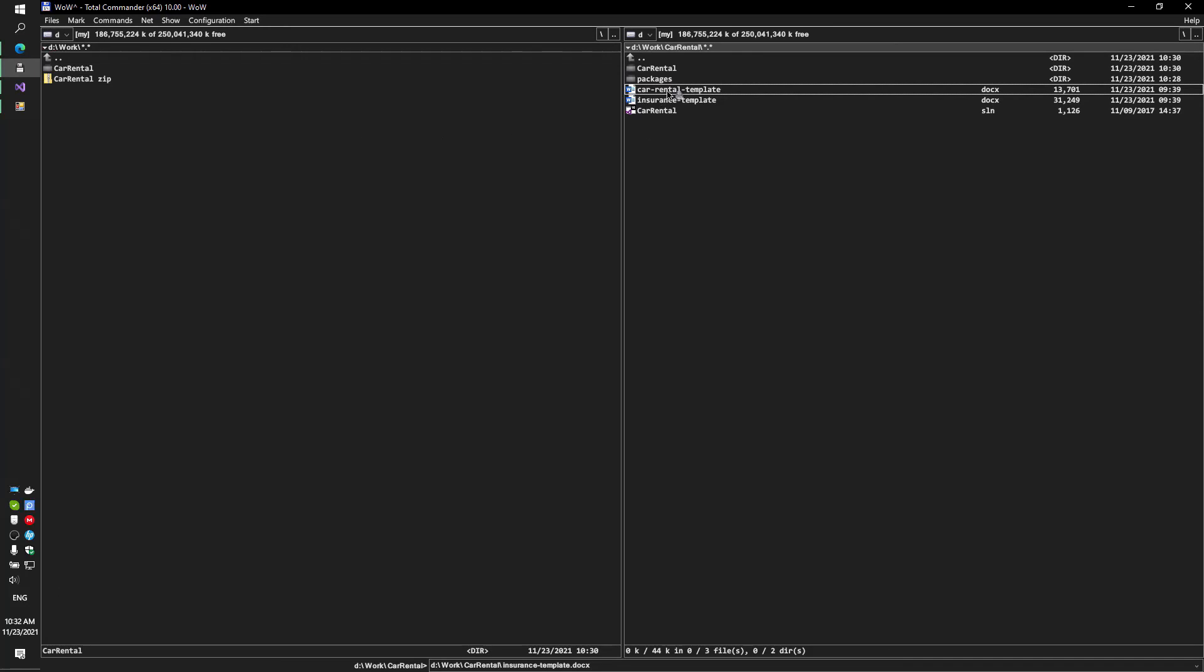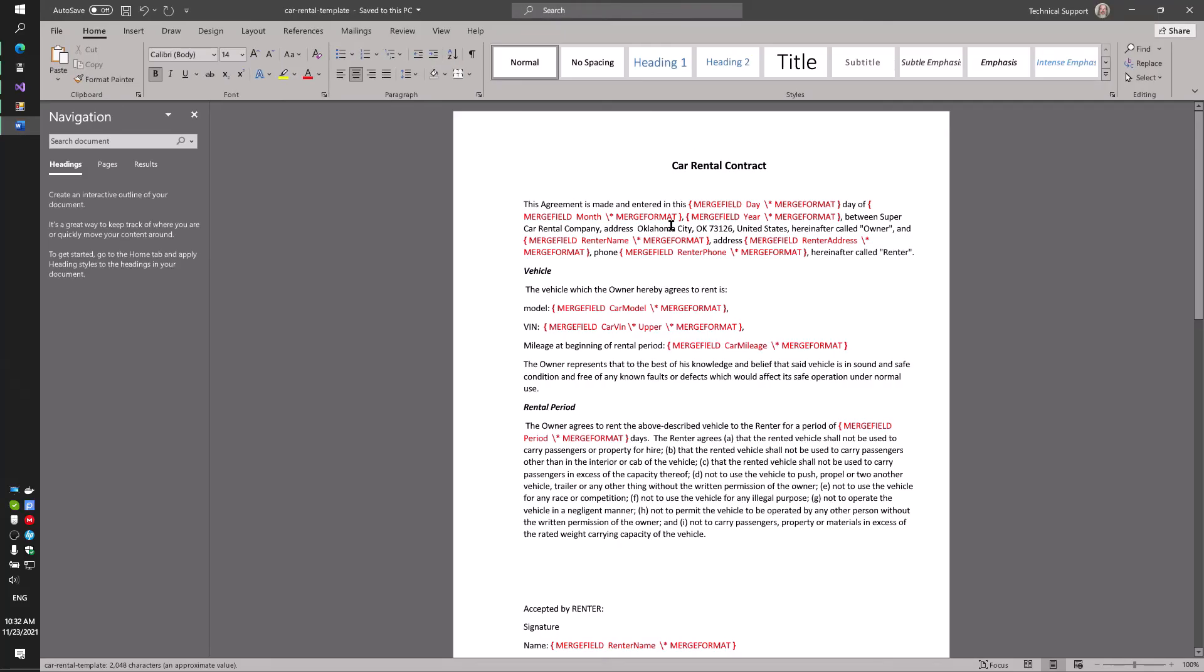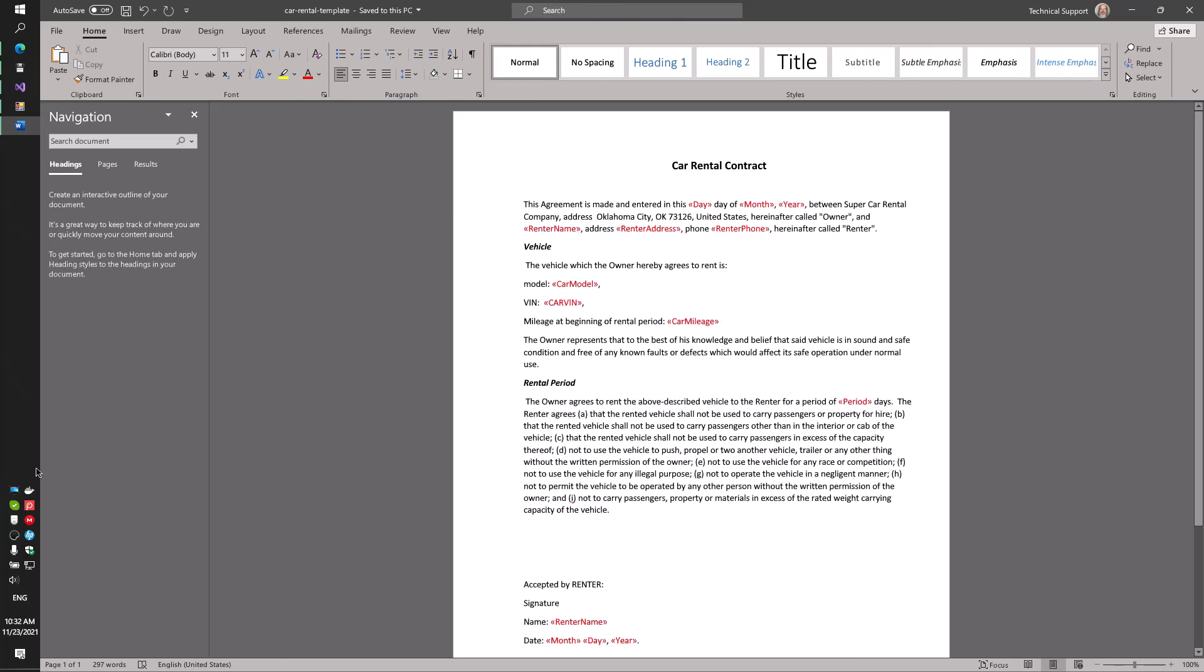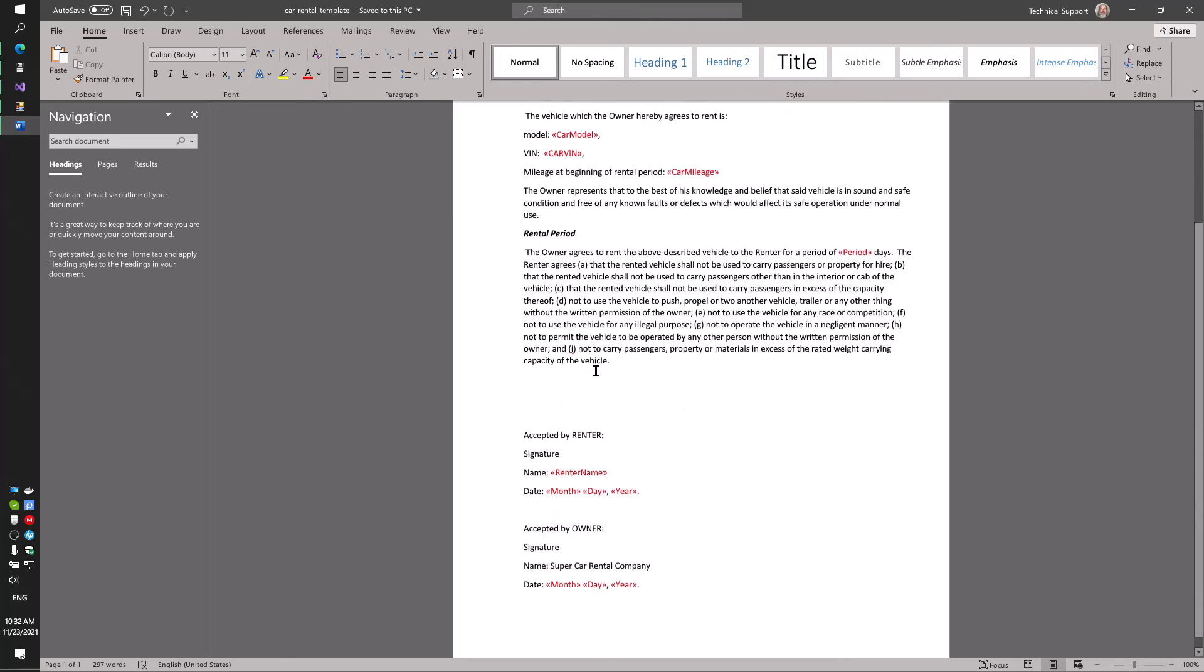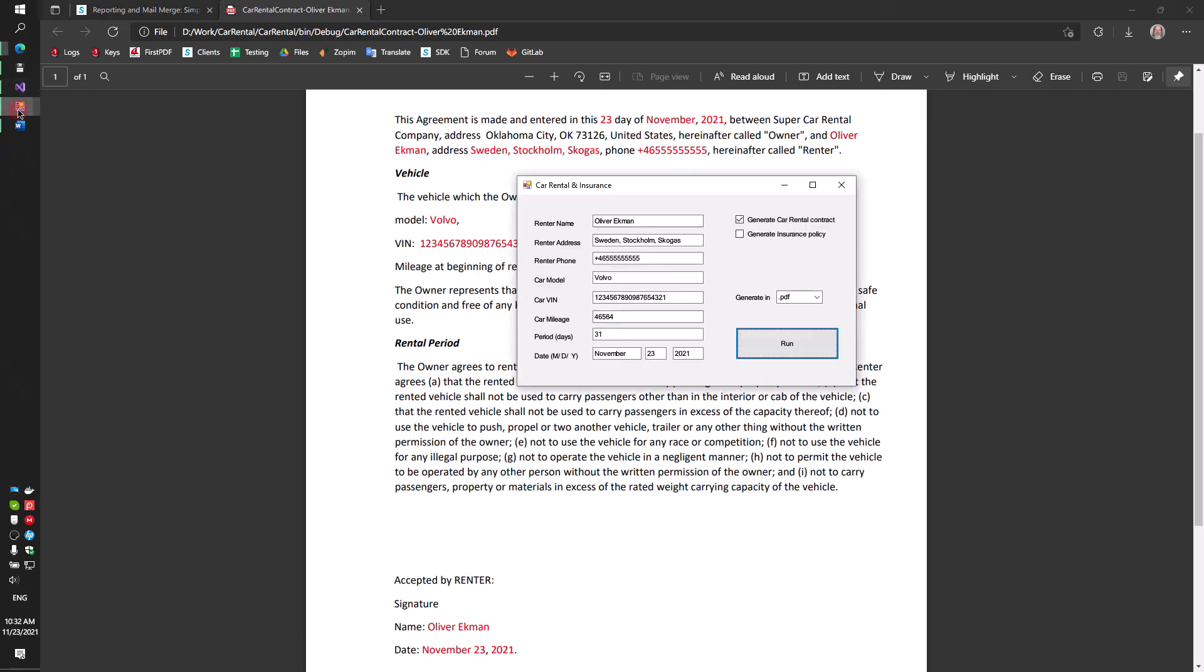You can see the result of combining your data with the template. This example is very simple, but the functionality of the document.net allows you to make much more complex reports.